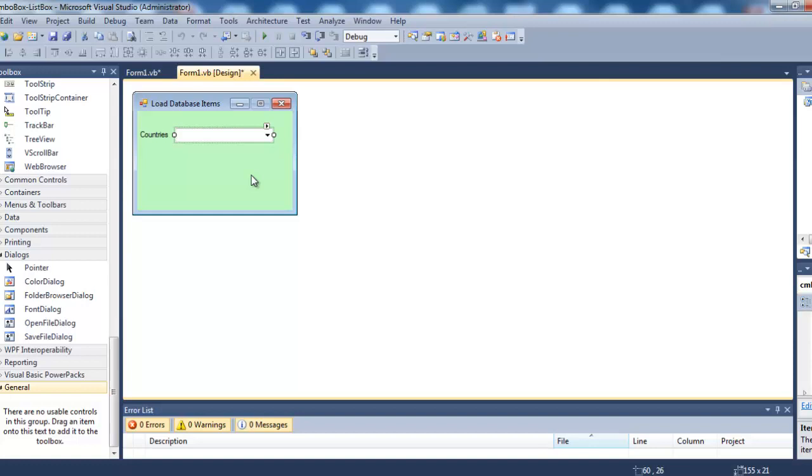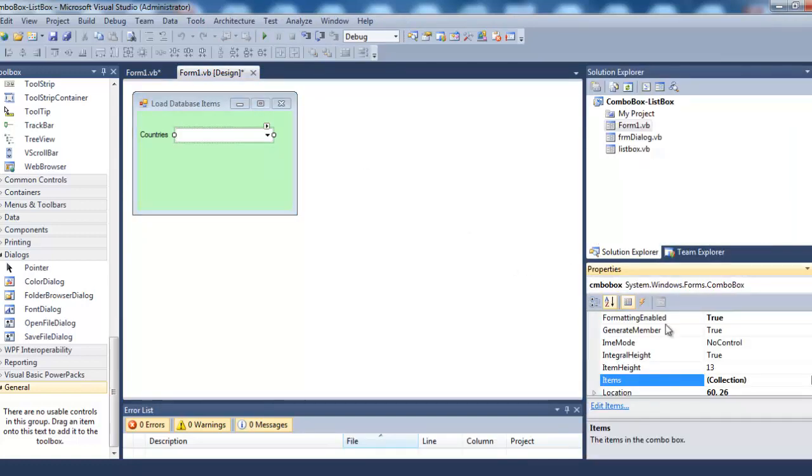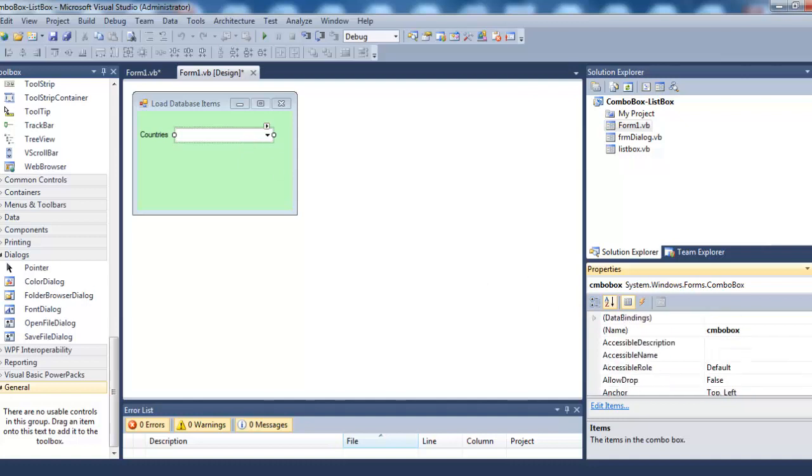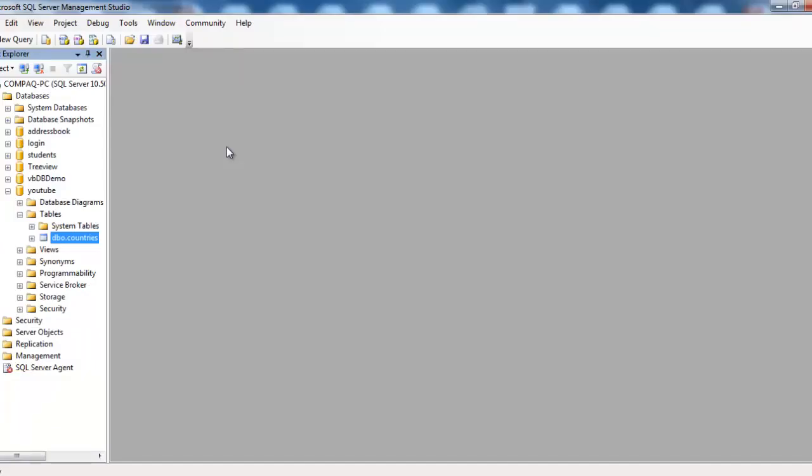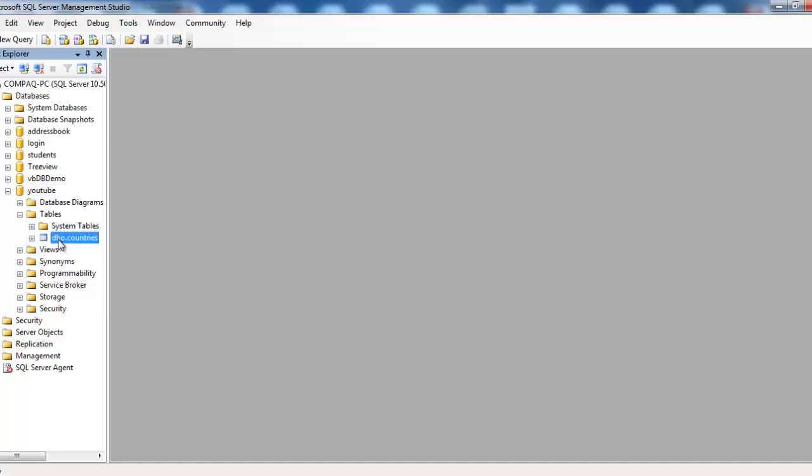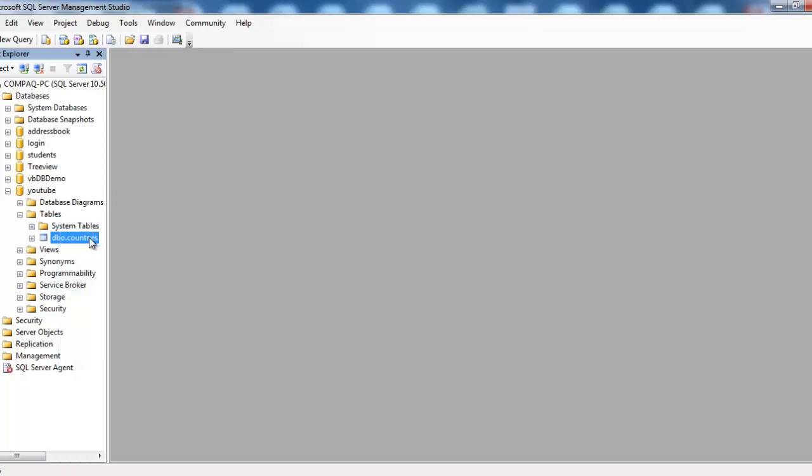The combo box is named CMBO. In Microsoft SQL Server, I've created a database called YouTube and a table called countries. Let's switch to the design view of this table.